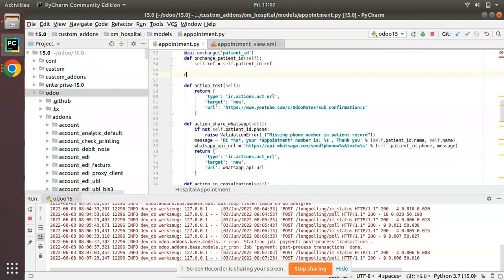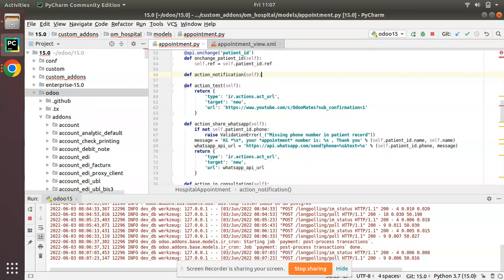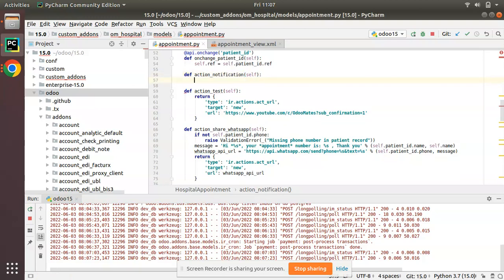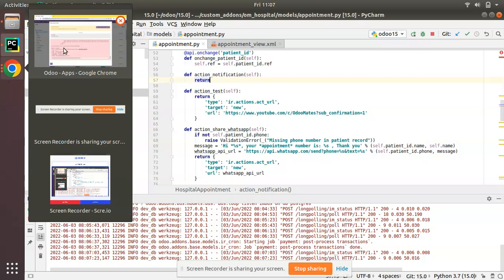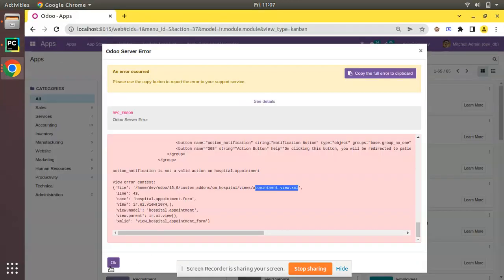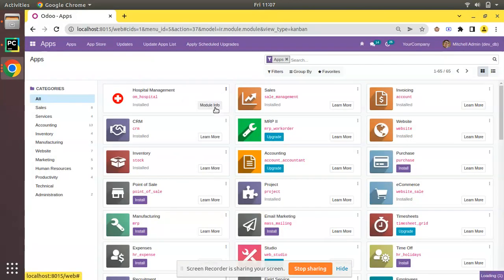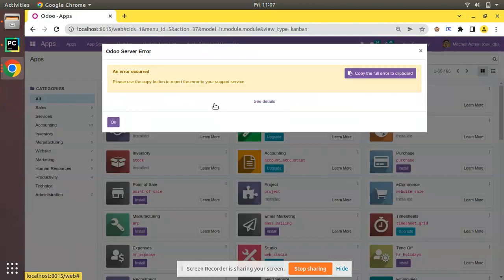I will define the function here — 'def action_notification'. You can add your own code, but here I will simply return nothing; I don't need to execute anything, I'll just return it. So I have added it.